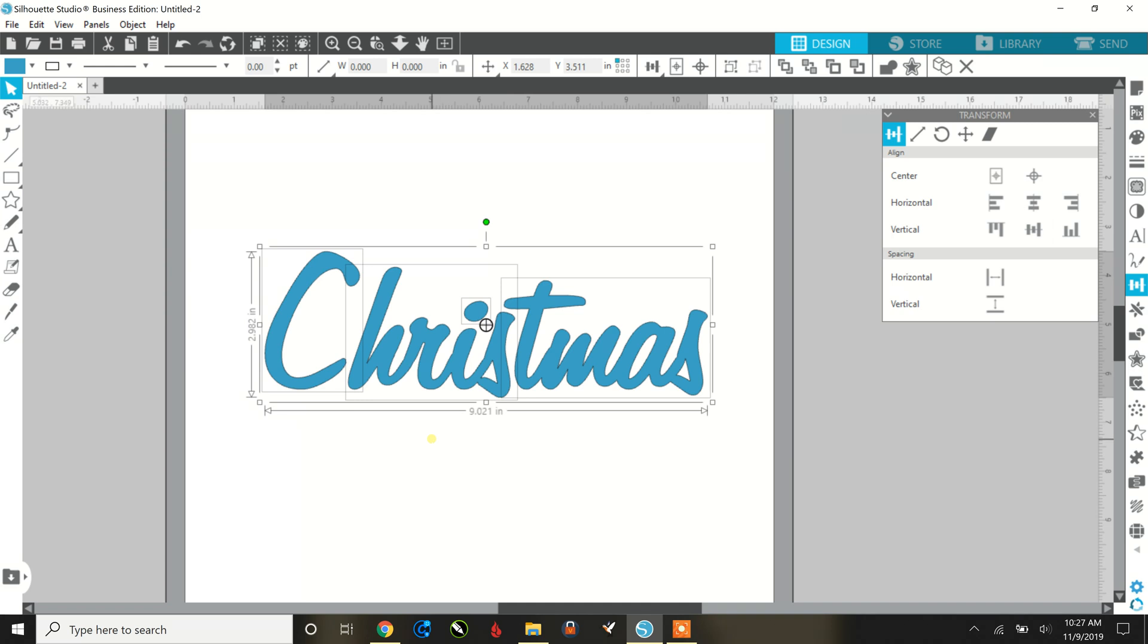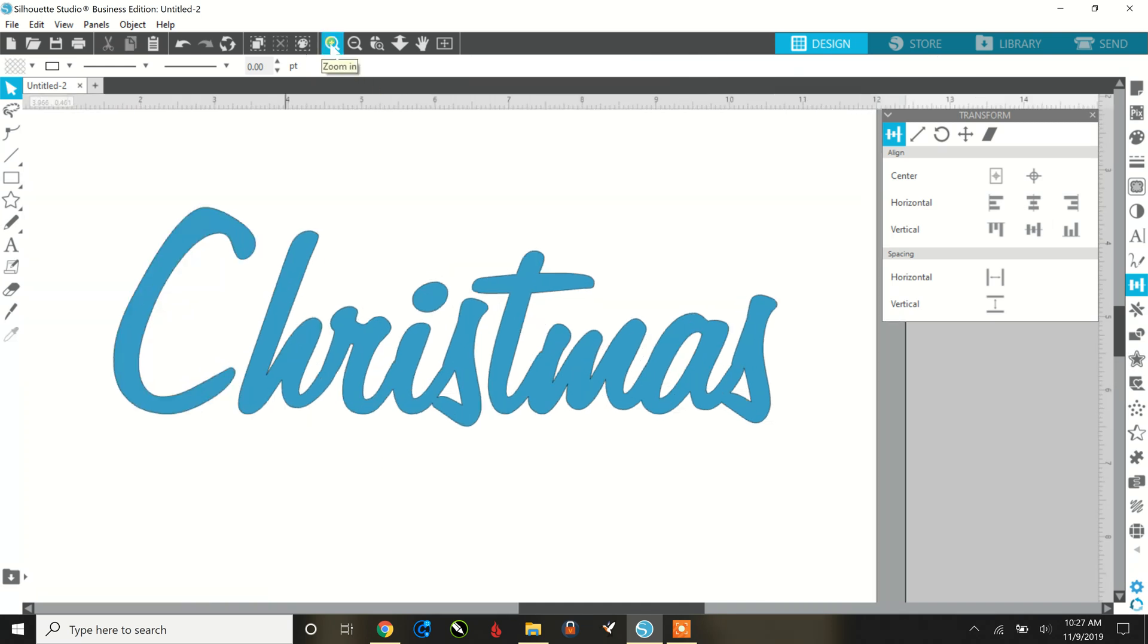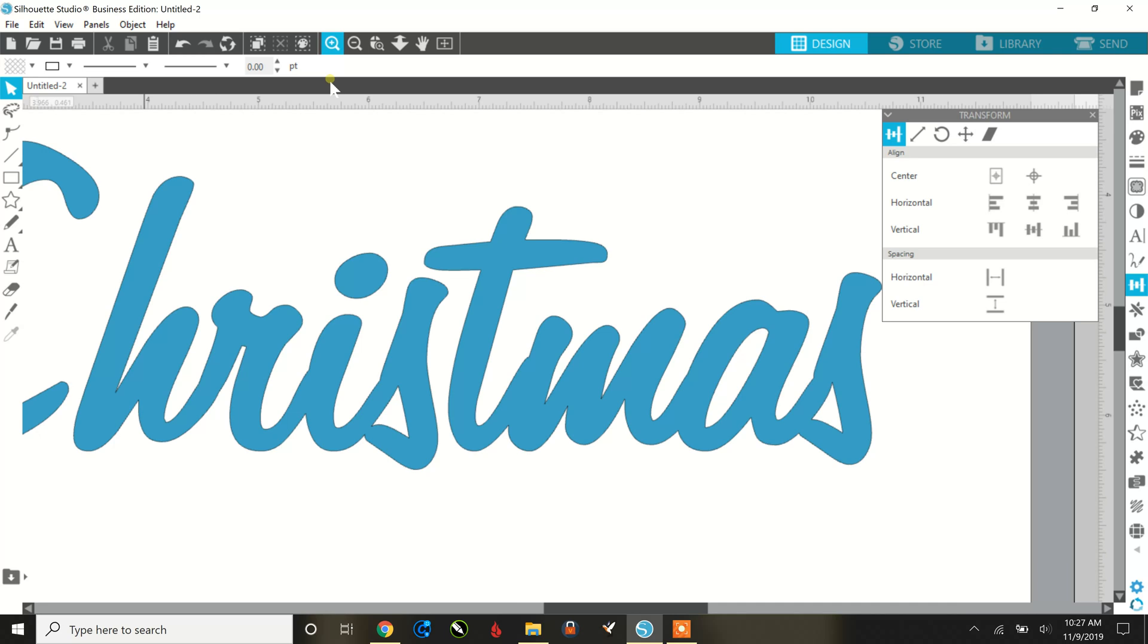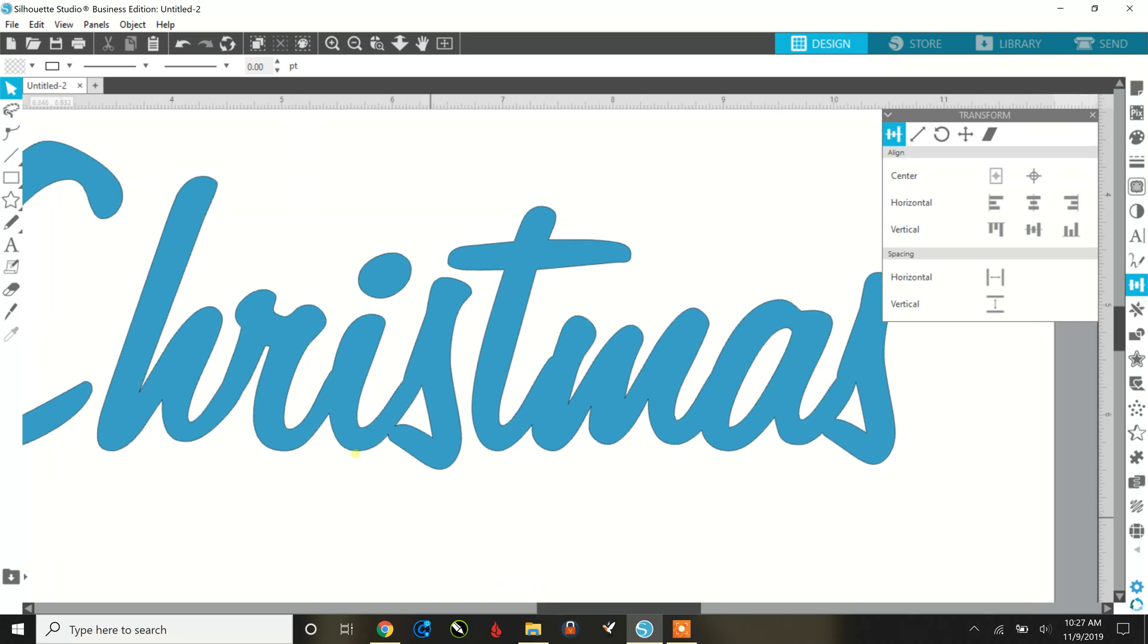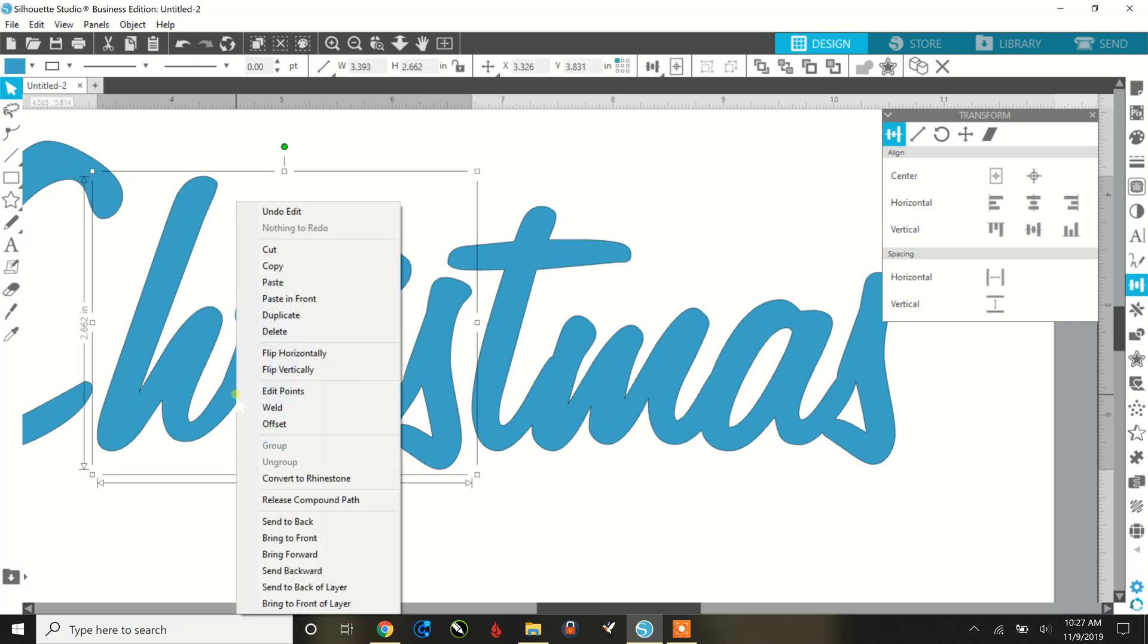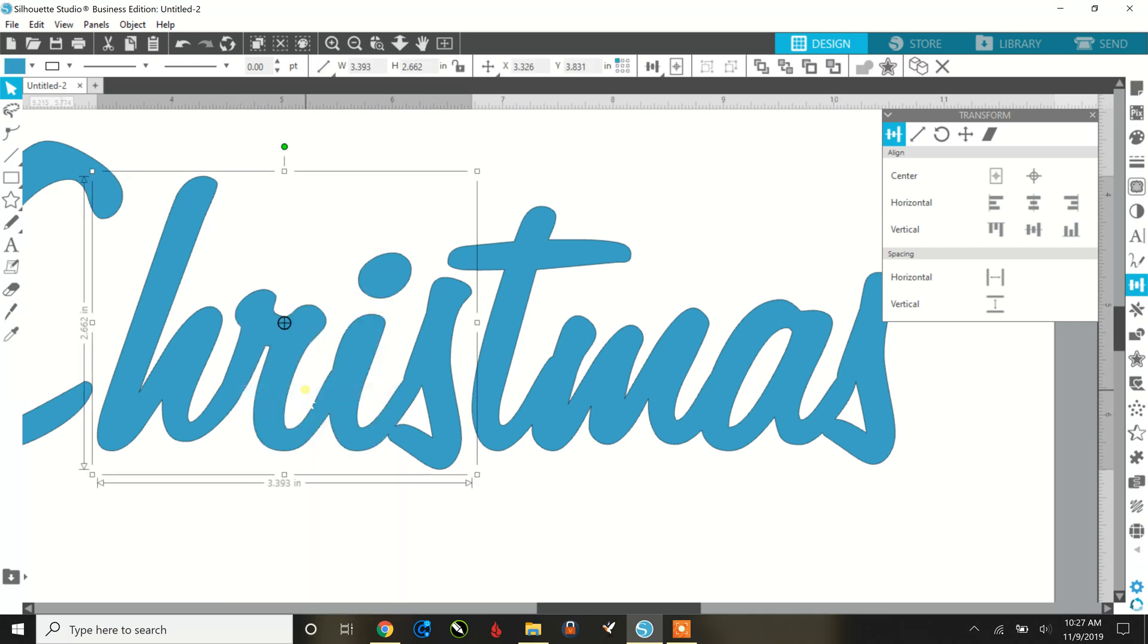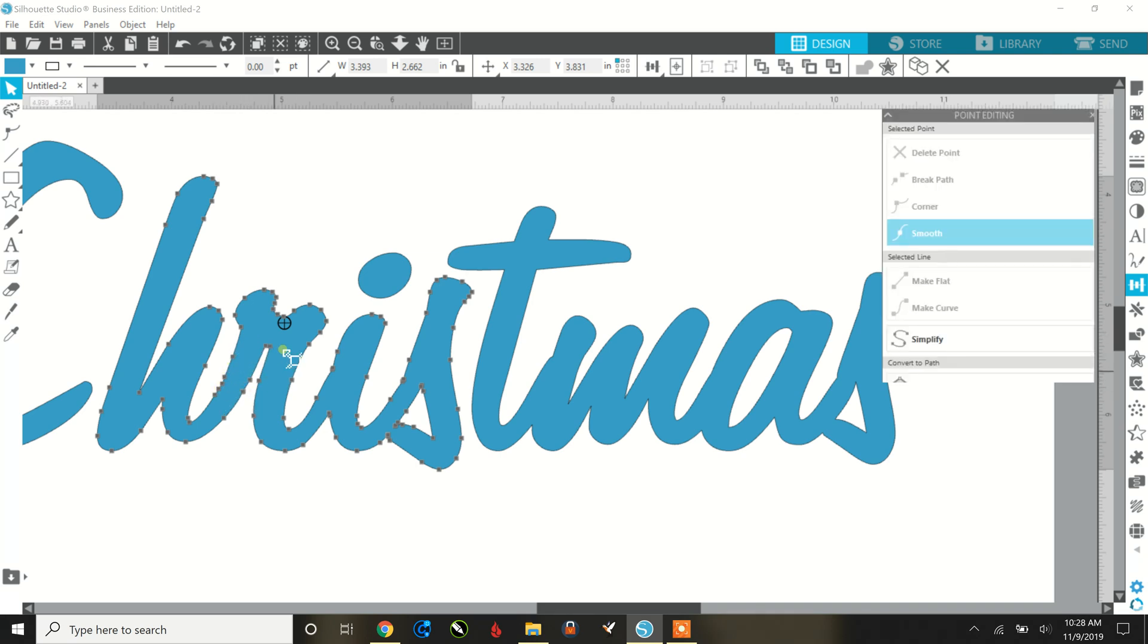So if you click out of everything and you zoom in, you can see some things, yes, they connected, but they're not really smooth. So if you go to cut this out on your Silhouette with vinyl, you want it to look a little smoother. So if you click on this, you right click and you go to edit points, it's going to show you here all of your tiny little nodes that you can choose.